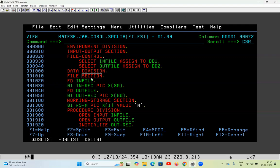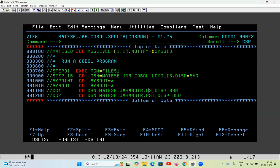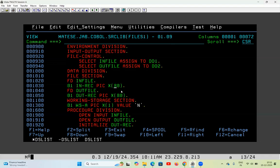File Control is under Environment Division; File Section is under Data Division — everything under Data Division is a Section. So under File Section, for both files we have to define the structure using FD. For the first file I have written: 01 INREC PIC X(80), meaning every record of this file will be called INREC, the data type is alphanumeric, and the length is 80. For the output file every record is called OUTREC with alphanumeric length 80. This length must exactly match the physical LRECL of the file — if LRECL is 80, you must have 80 here, otherwise the program will fail.